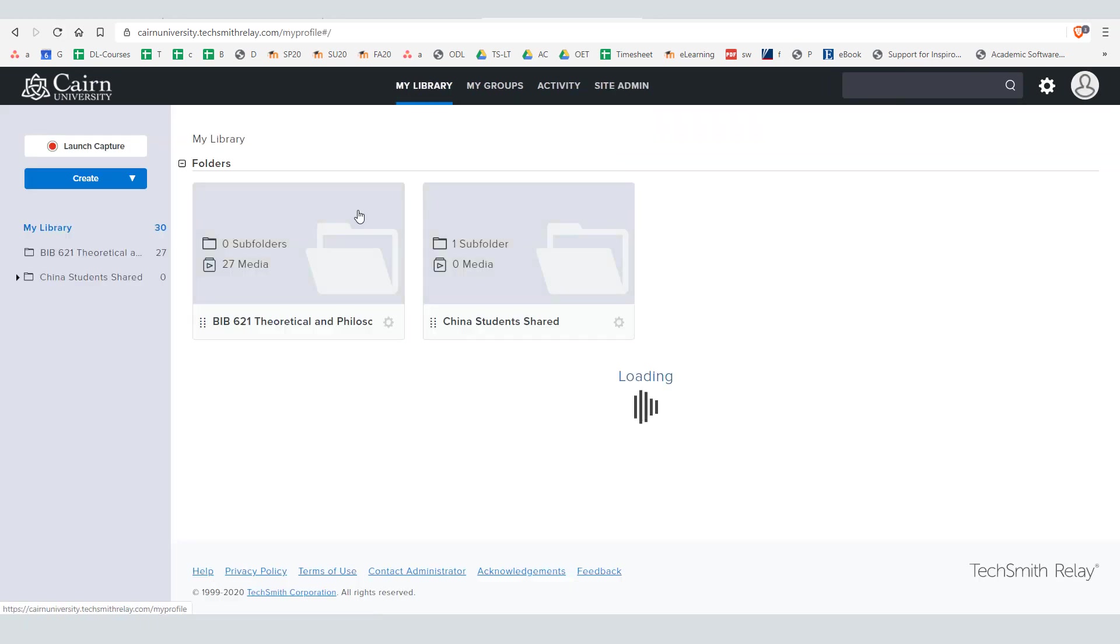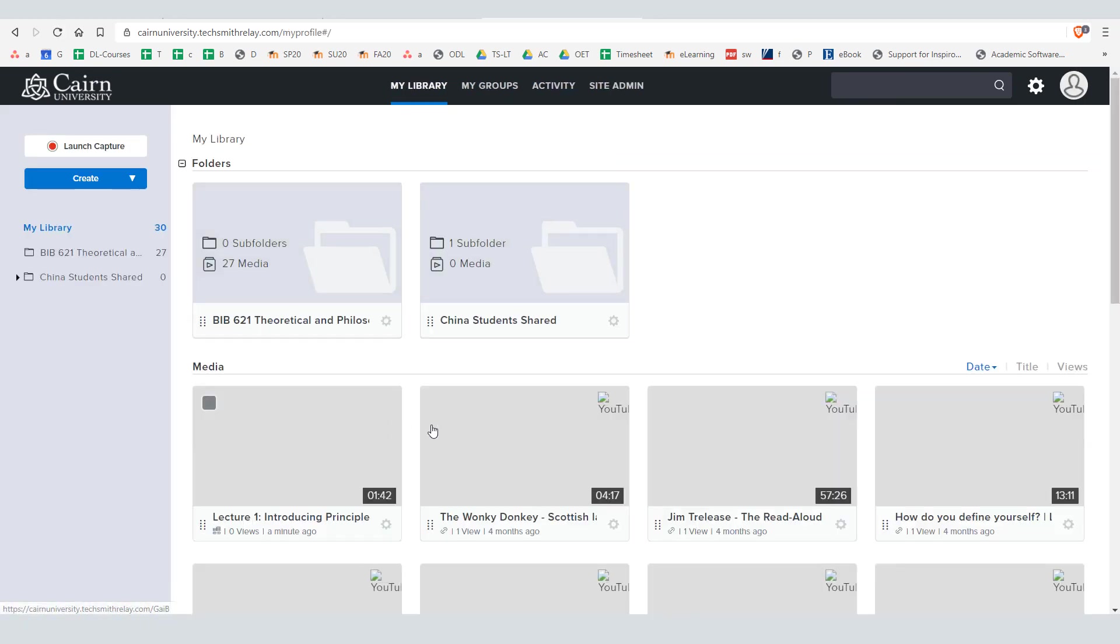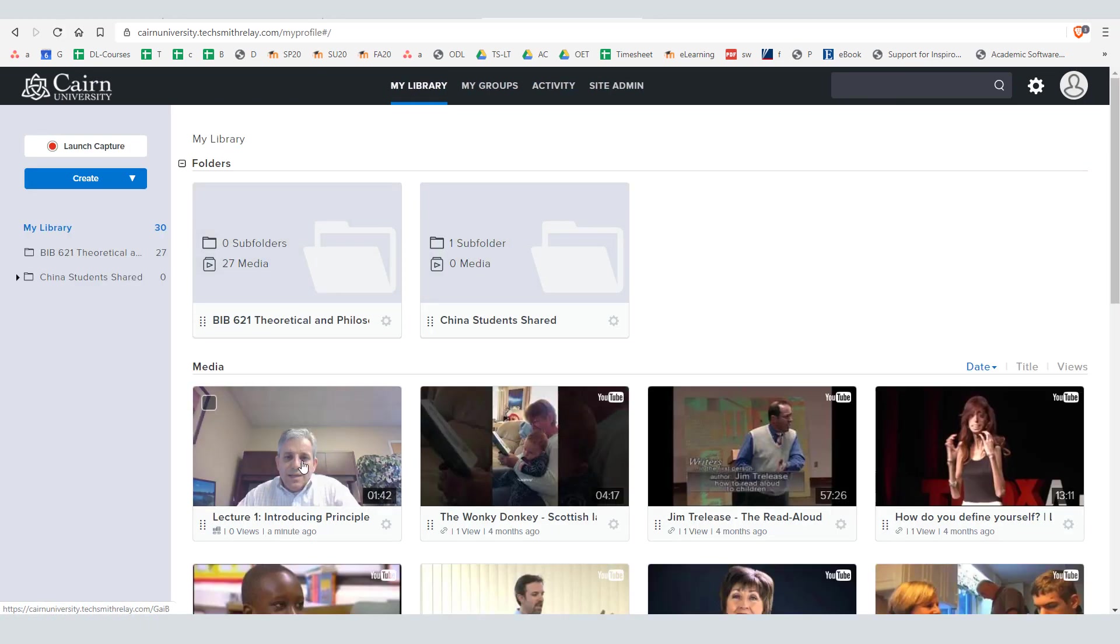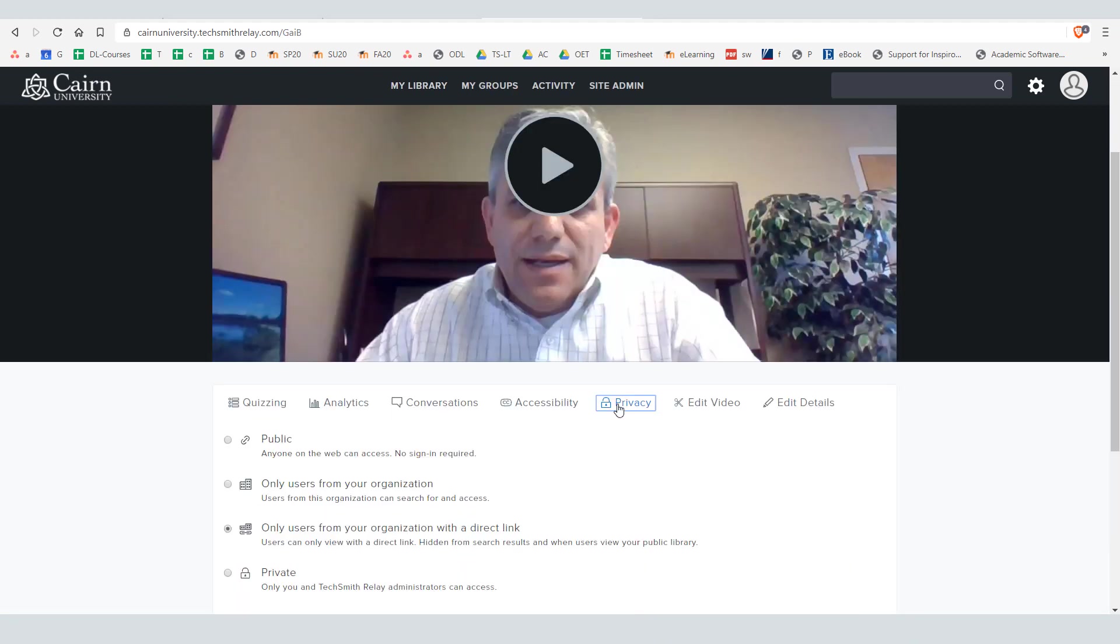So if we click here on my library now the video that I just recorded will be listed right here. You might want to go to the privacy settings here and change this to public. This means that as long as somebody has a link, the URL to it, they'll be able to access it as you share it with a link. It doesn't mean that it's going to be searchable on the web.